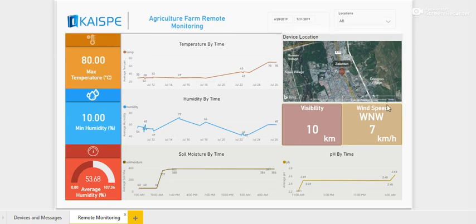This dashboard lets farmers make efficient and timely decisions about water irrigation requirements for crops, which ultimately leads to better crop growth and higher profit margins. Thank you.